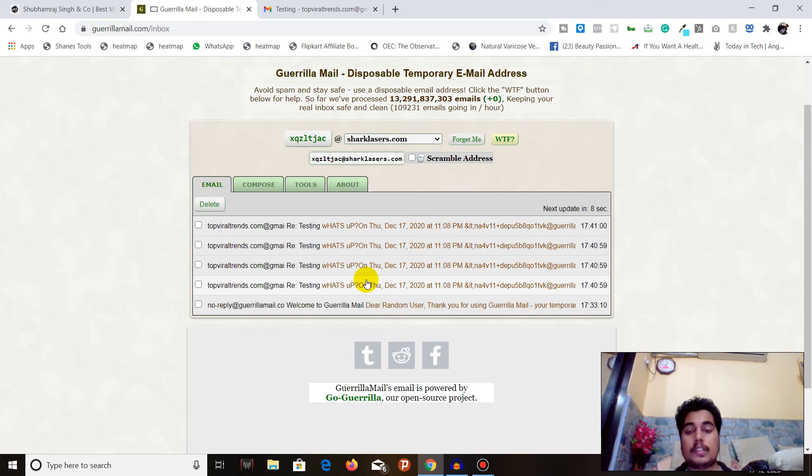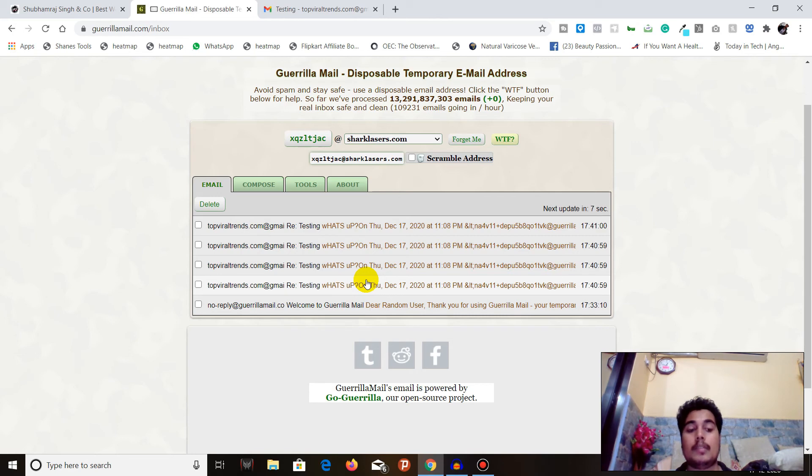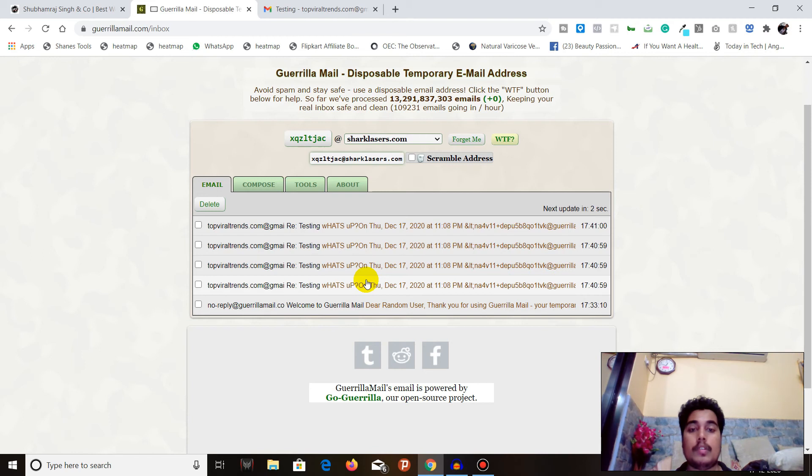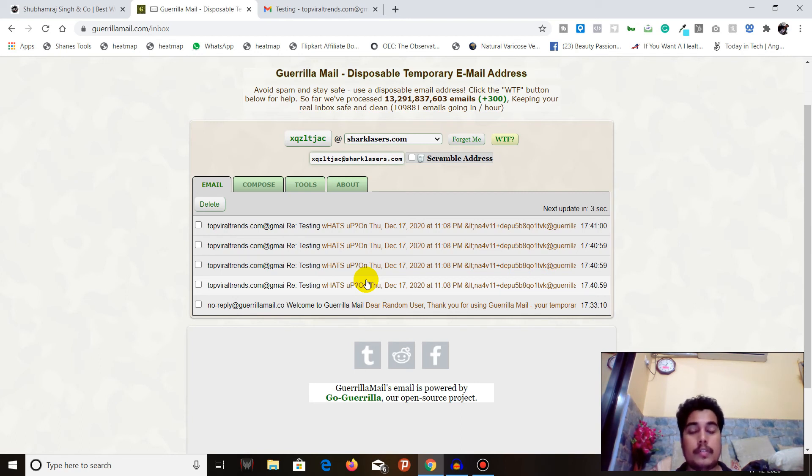This is how you can compose an email and send it anonymously to any email address, and they can reply back to your temporary email ID. But remember that this email ID will be disposed once you close the tab or browser. So make sure to use it properly. Don't use it for any illegal purposes.